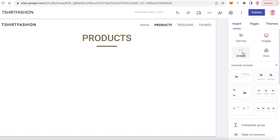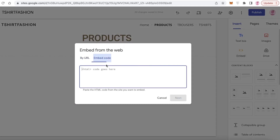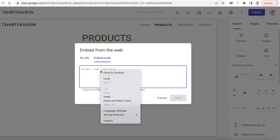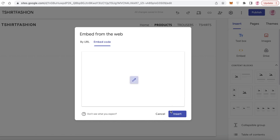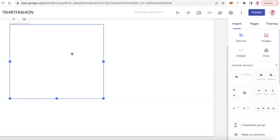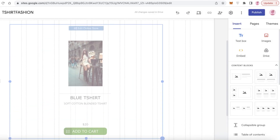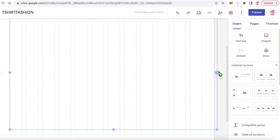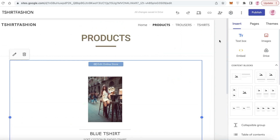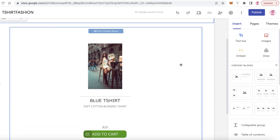In the insert section, click on 'Embed,' then 'Embed Code,' and paste the code — don't change anything. Click 'Next,' click 'Insert,' and you can see a simple little store is being added. Expand the box and you can see our product has been added.